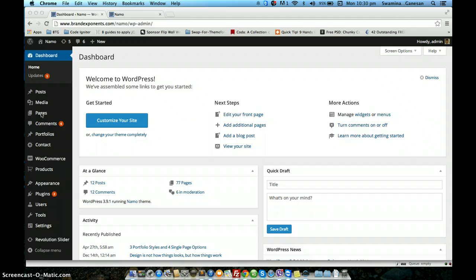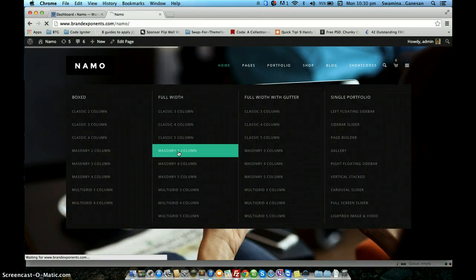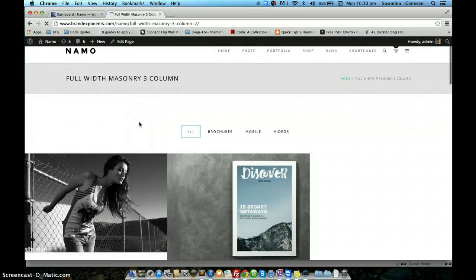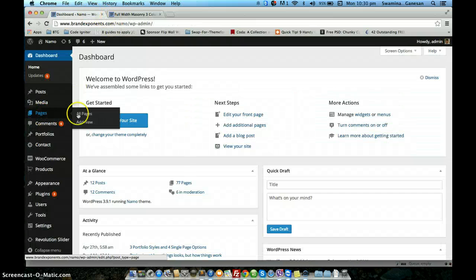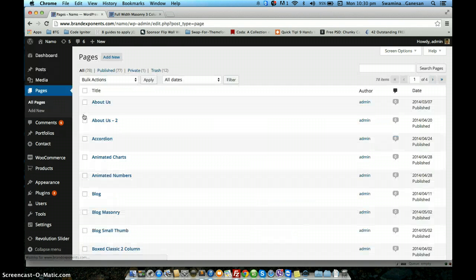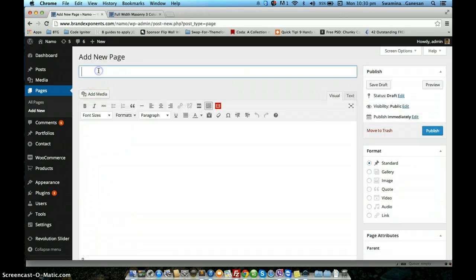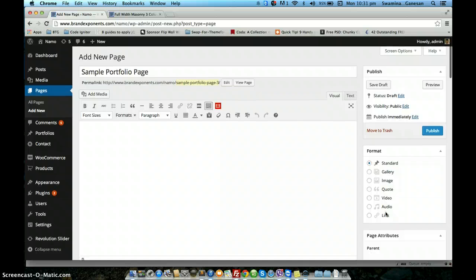In this video we will look into how to create portfolio grid pages using the shortcode module within the page builder. I am going to show how to create pages like this — portfolio grid pages. I will create a sample page, and this portfolio grid will be created using the portfolio shortcode within the page builder.